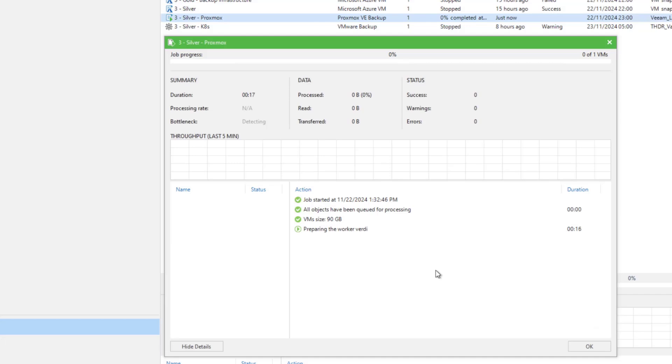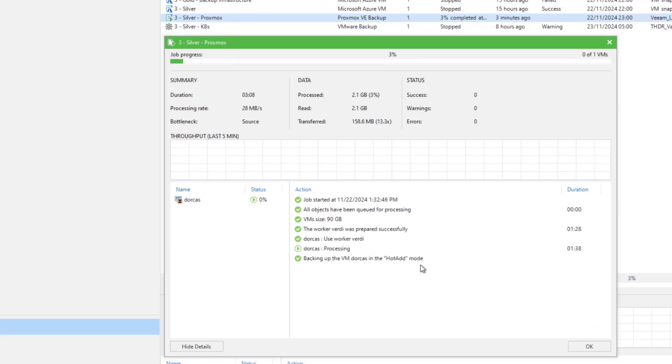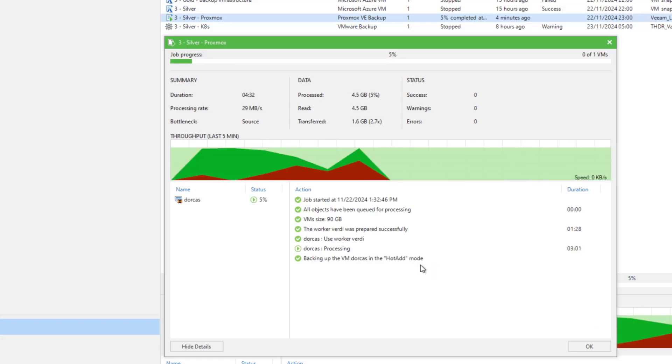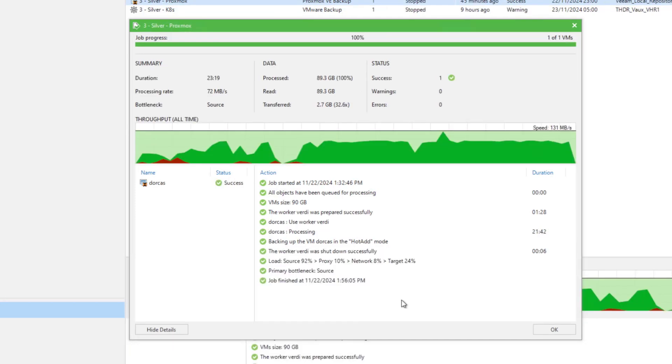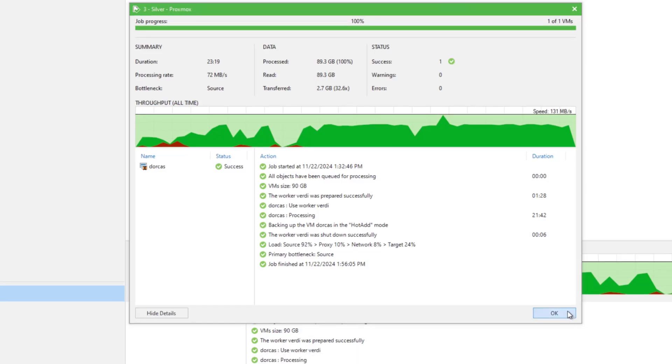So it's chosen the local worker on the host. So Verdi is on Provost, which is where that VM is. So we should get the best performance. So our backup's now complete, we can see that's run and I'll go ahead and click OK now.